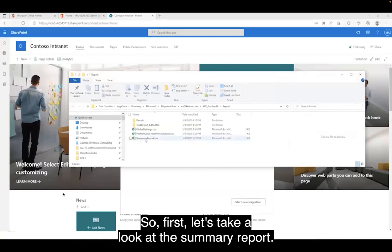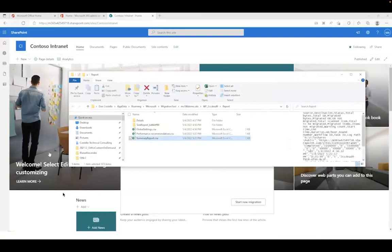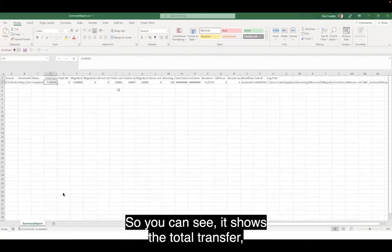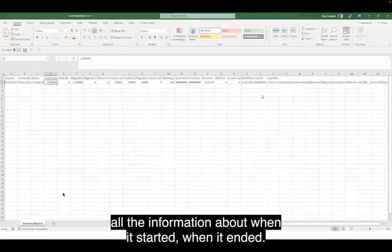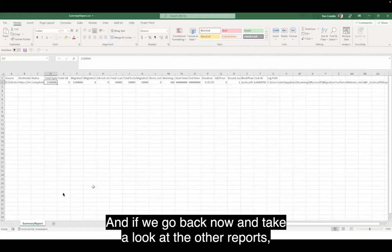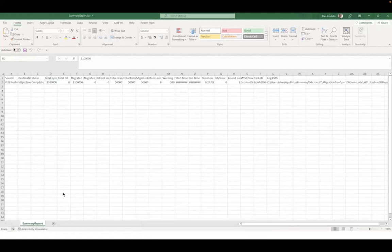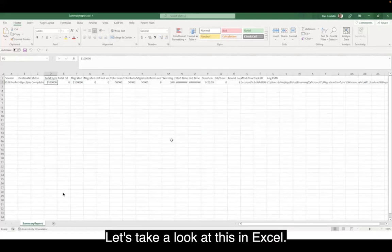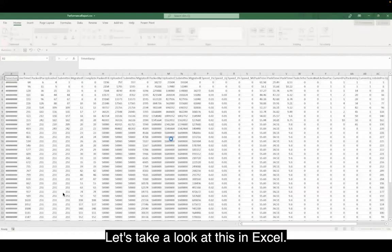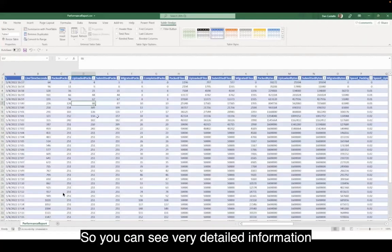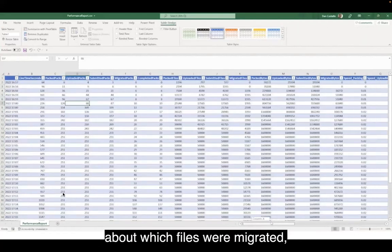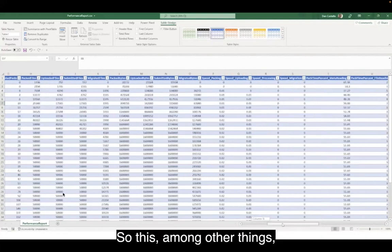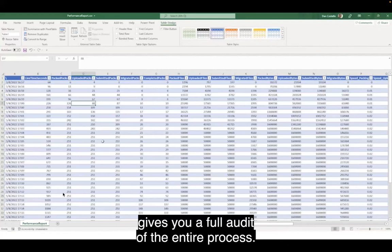Let's take a look at the summary report. You can see it shows the total transfer and all the information about when the migration started and when it ended. Going back to the other reports, here's the performance report — let's take a look at this in Excel. You can see very detailed information about which files were migrated, how long it took to migrate them, and how much data they contained. This gives you a full audit of the entire process.